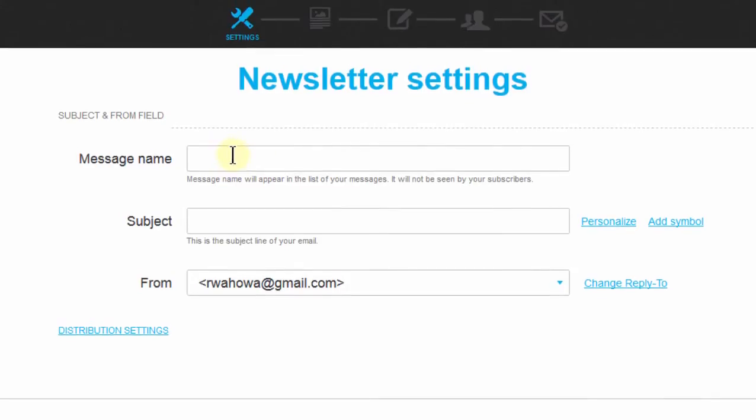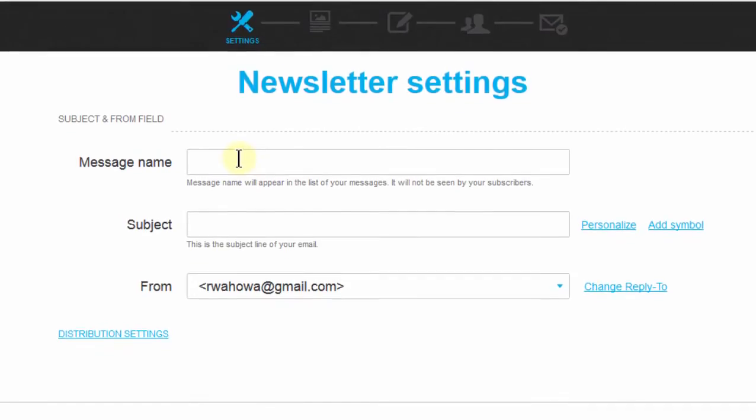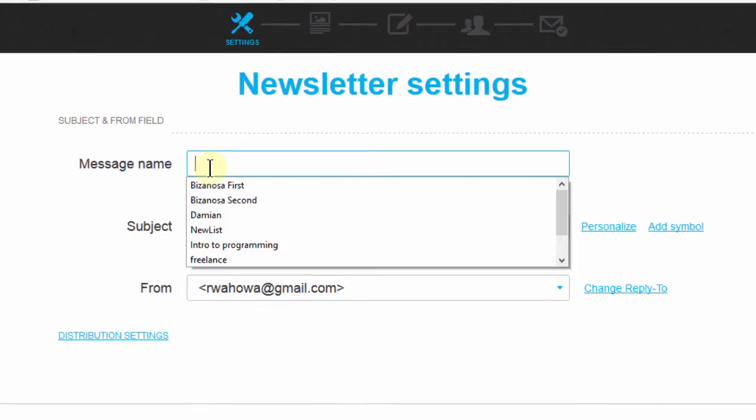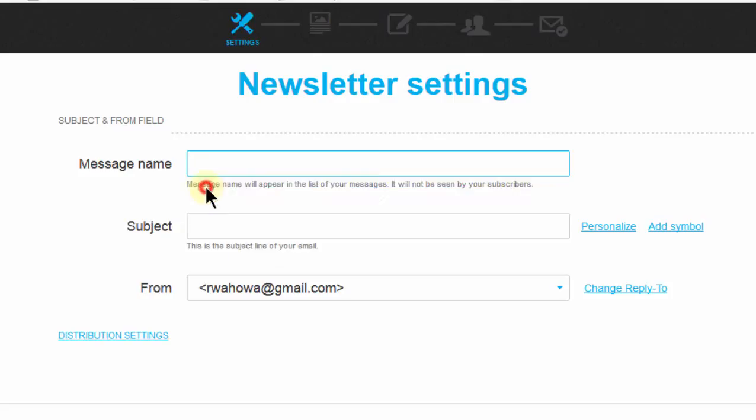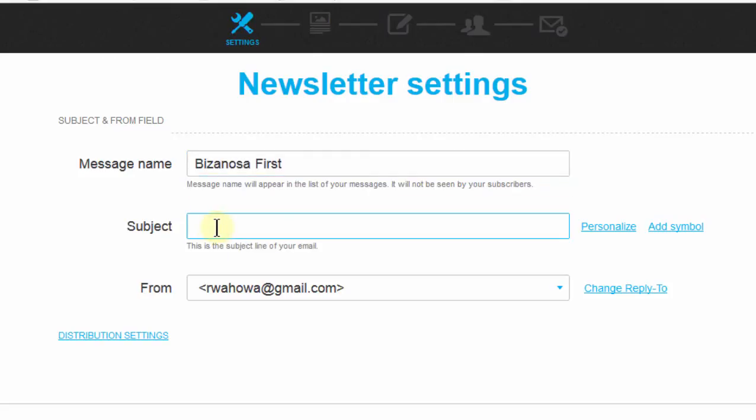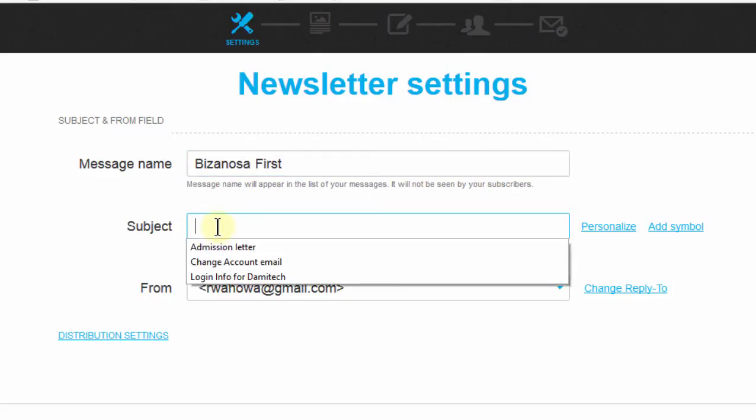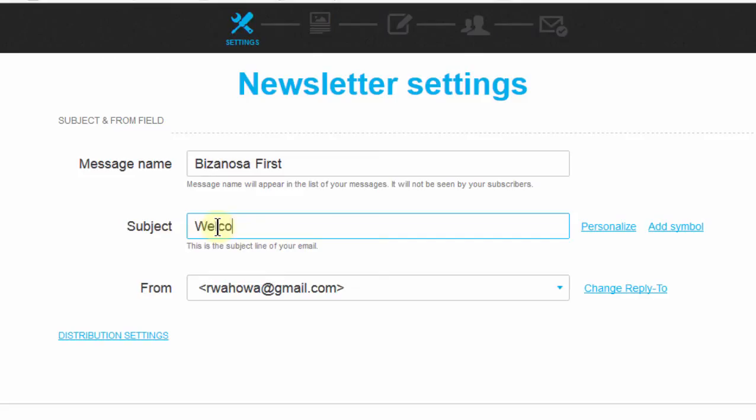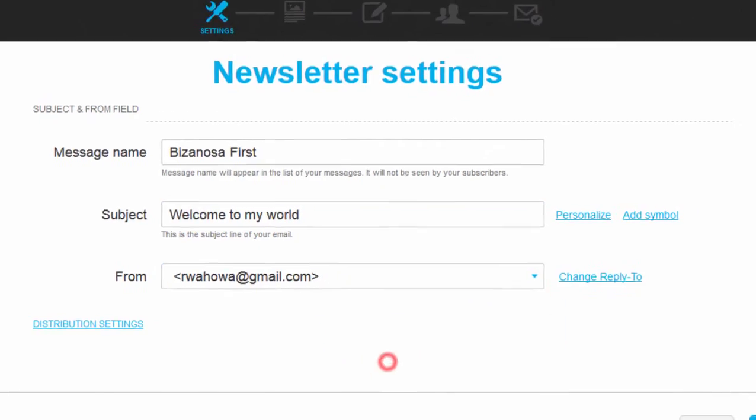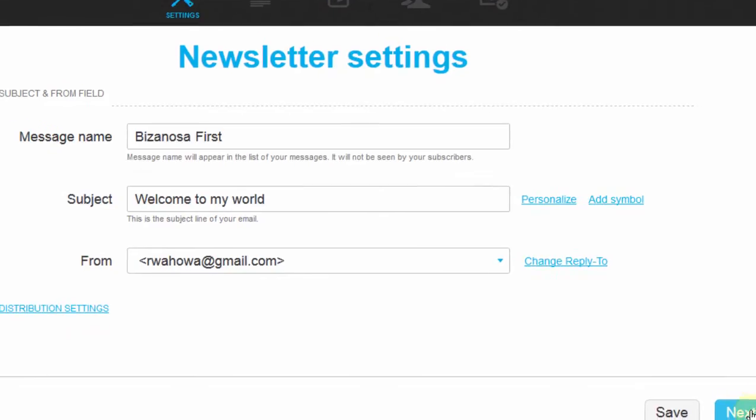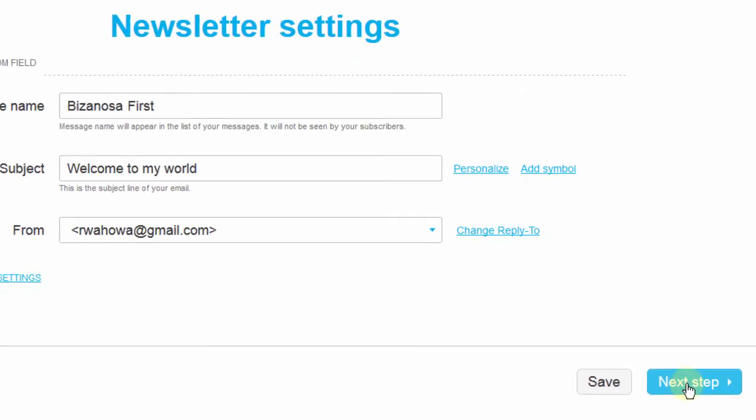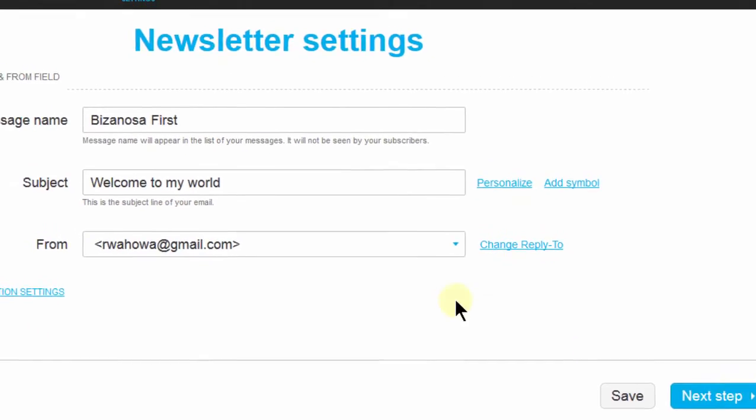You can give the message a name—make sure it's something you can easily recognize—and then the subject. This will be the subject of your email: 'Welcome to my world.' If you have other emails, you can choose them from there, or you can add a new one. Then I'll say go to the next step.